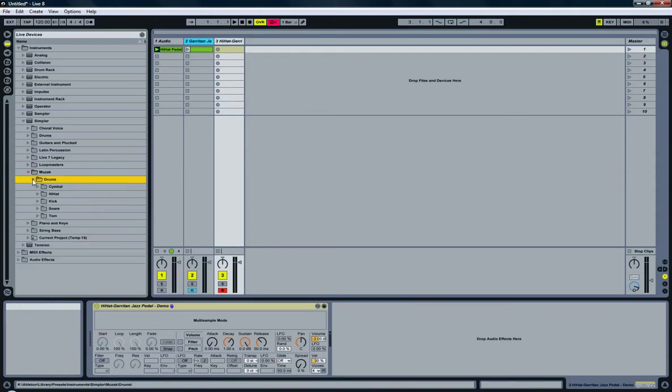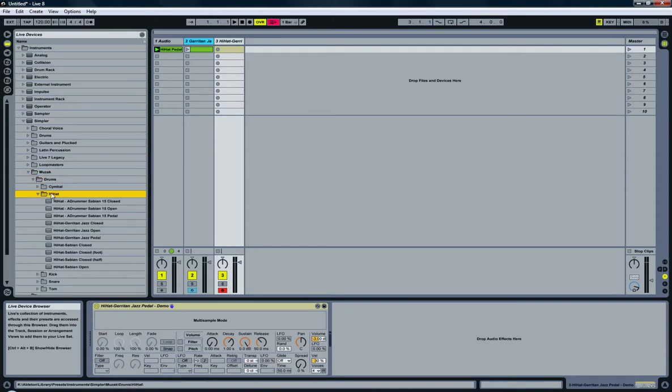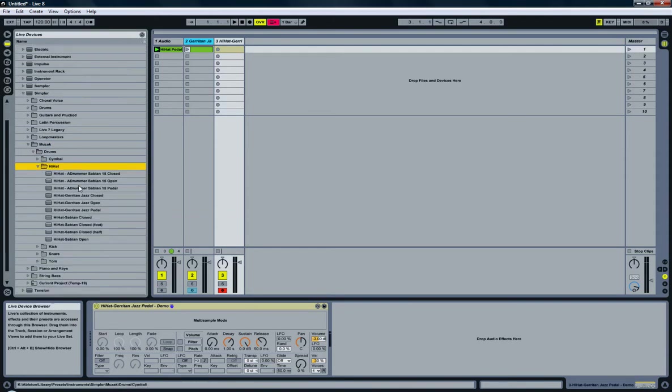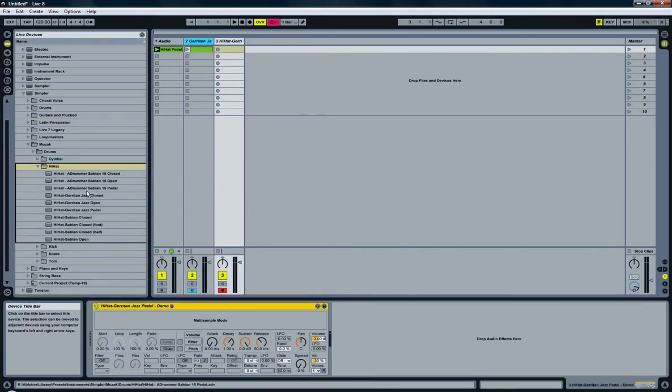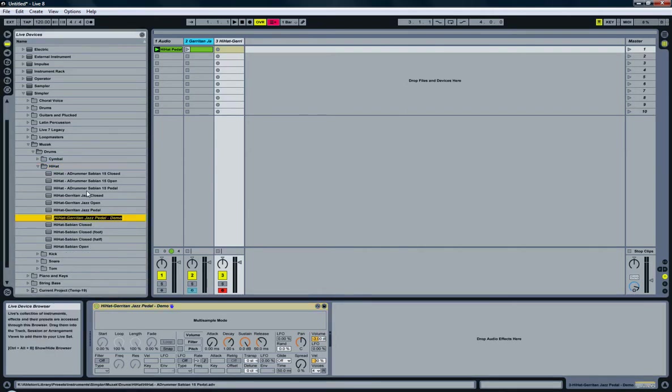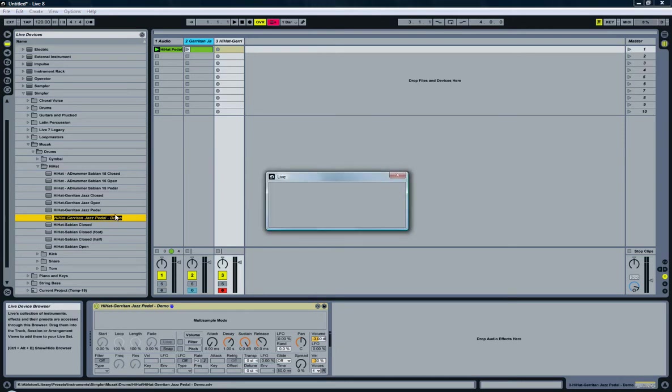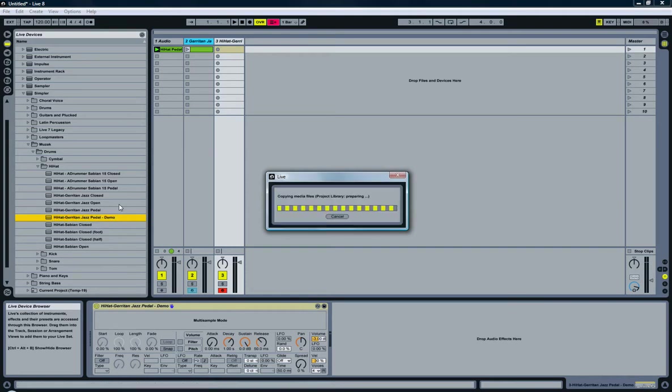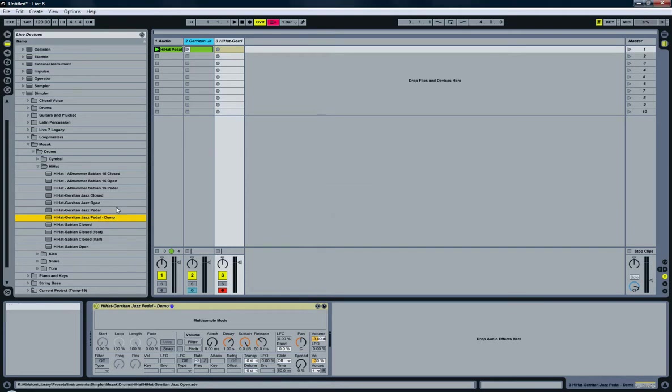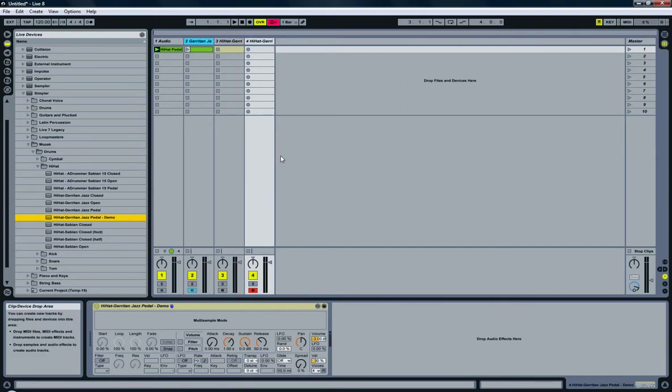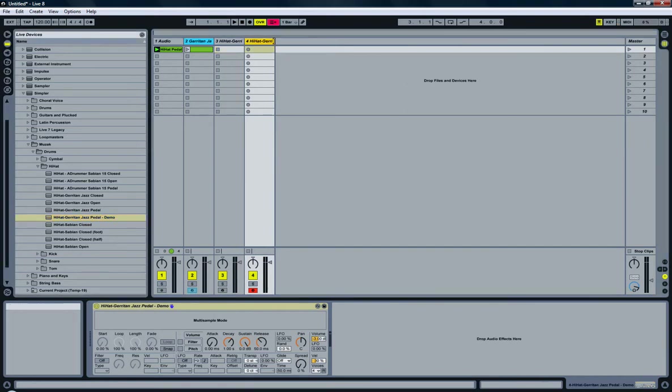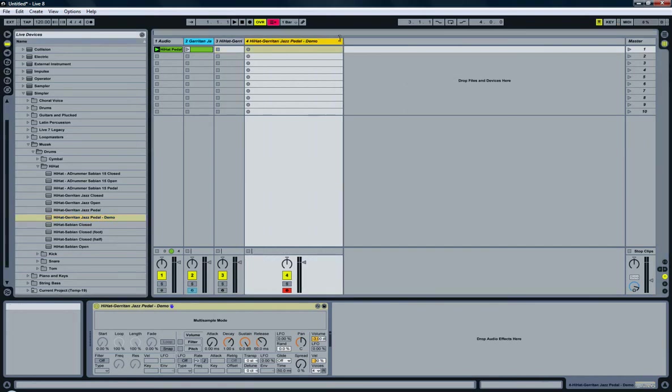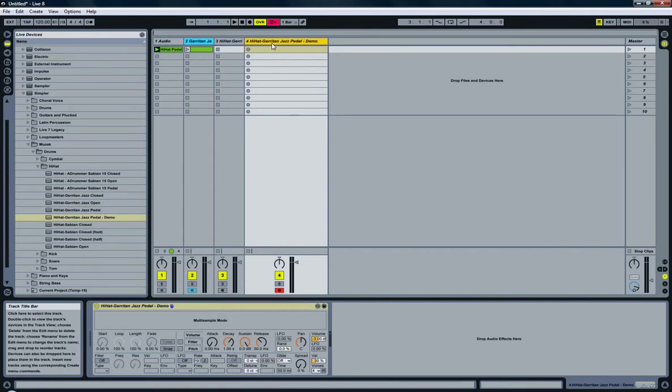I have it here, drums, hi-hat. As you can see I already have a few of them. Just drag and drop it in here. It asks me for a name. Just hit enter. And it's now saving the file. I can now just drag and drop this into a new track. There we go. I now have my own simpler instrument of the hi-hat.